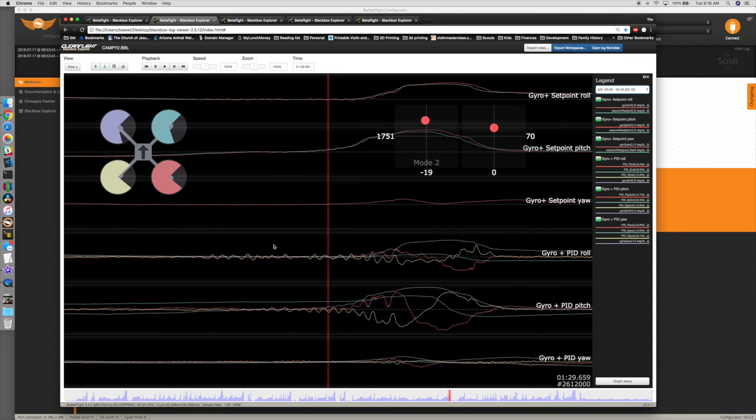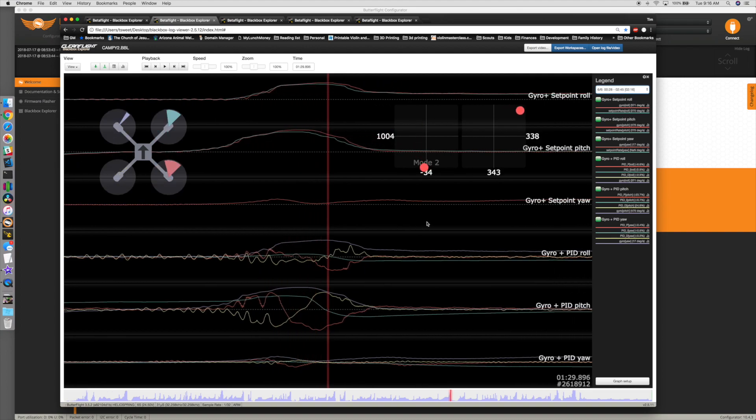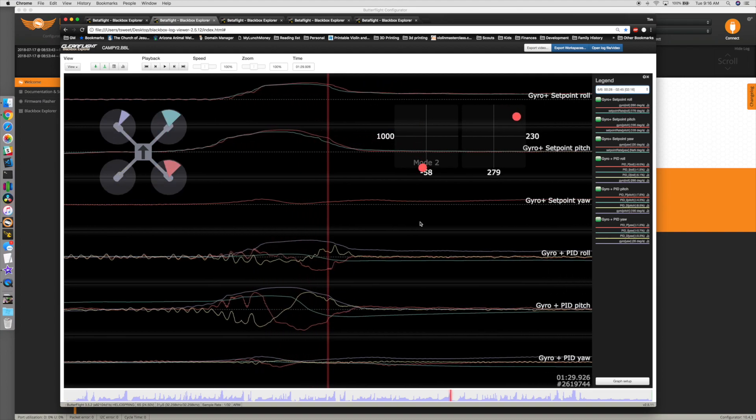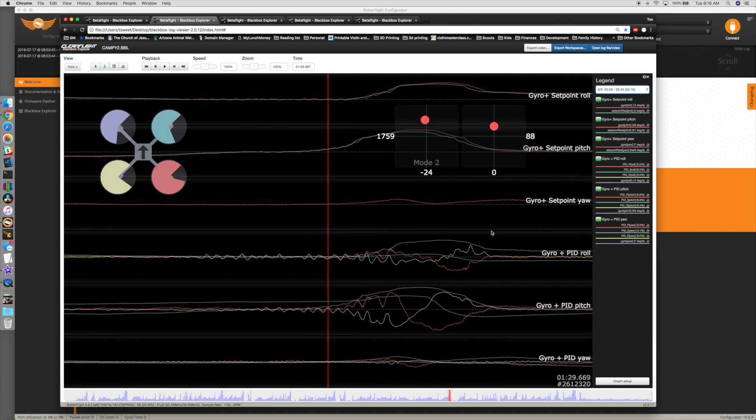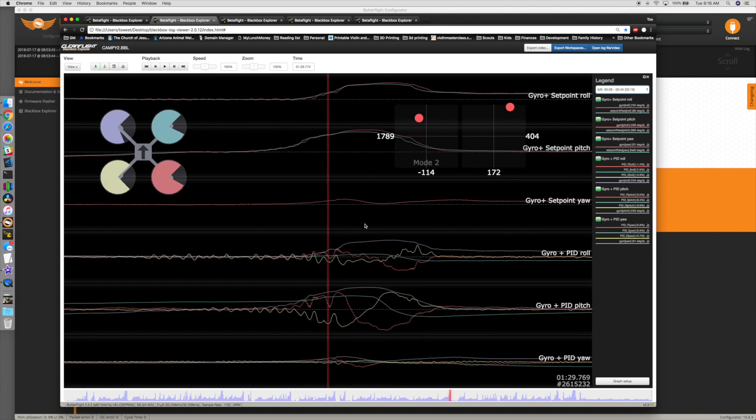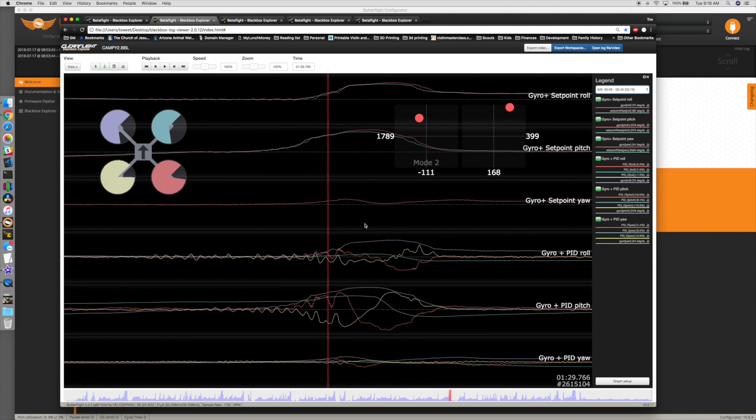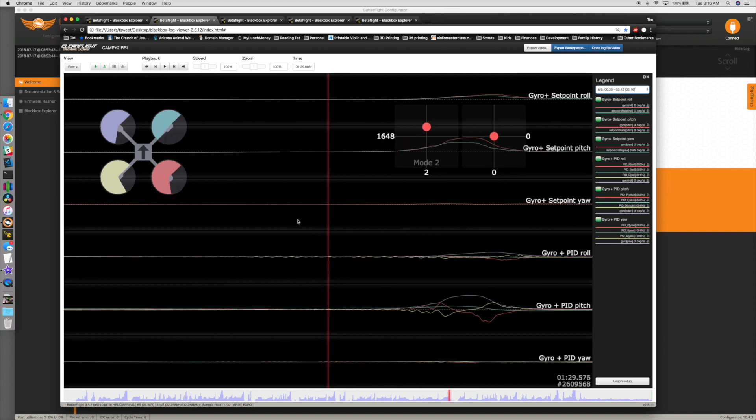And this is with Expo on in the black box log. So you can, it amplifies a lot of oscillations. So you can see the actual effect it has. Turn that off, that's what it actually looked like.